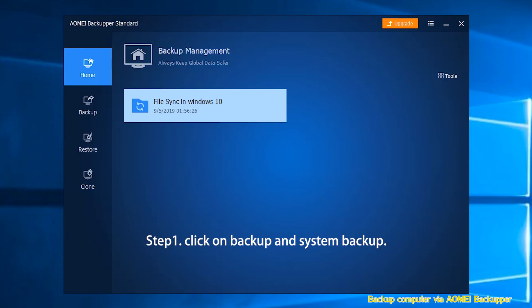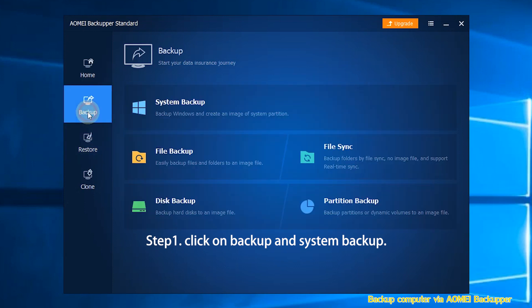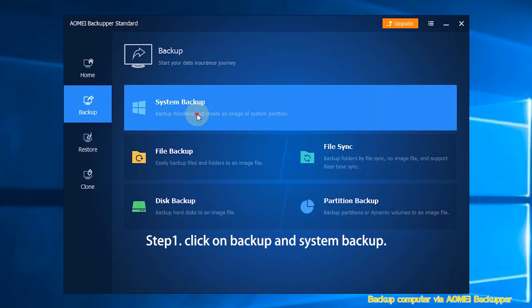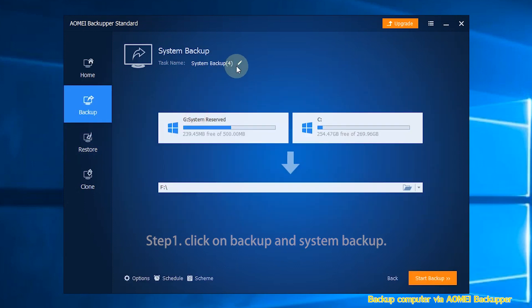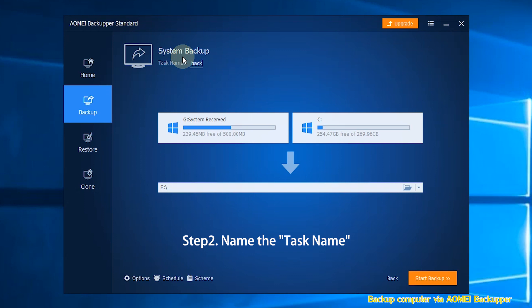Step 1: Click on Backup and then click on System Backup. Step 2: You can click the Task Name box to name the task, so you can distinguish it from other backups.